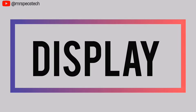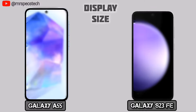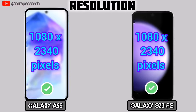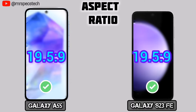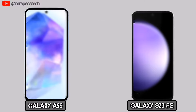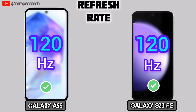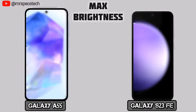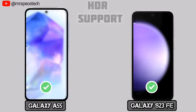Now for display comparison. Display type. Display size. Resolution. Aspect ratio. Screen to body ratio. DPI density. Refresh rate. Adaptive refresh rate. Maximum brightness. HDR support. Protection.